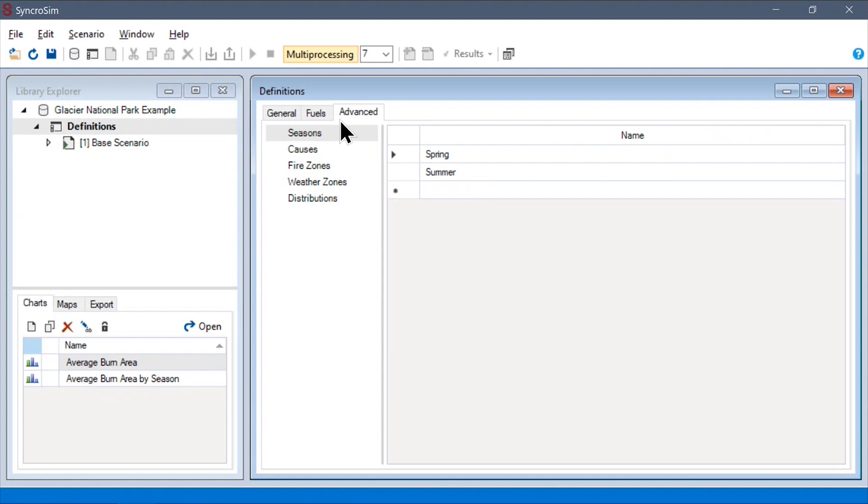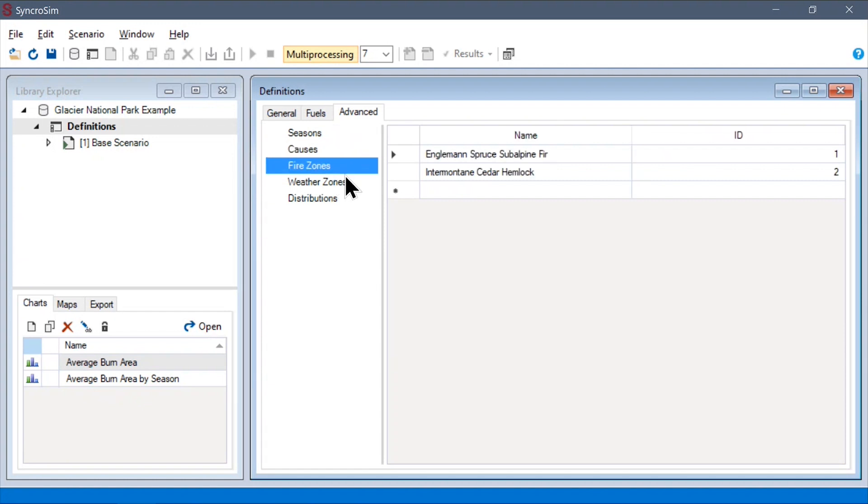Two of these variables, seasons and causes, are aspatial and are assigned when the ignitions are drawn. The other two, fire zones and weather zones, are spatial and depend only on where the ignition locations are sampled.